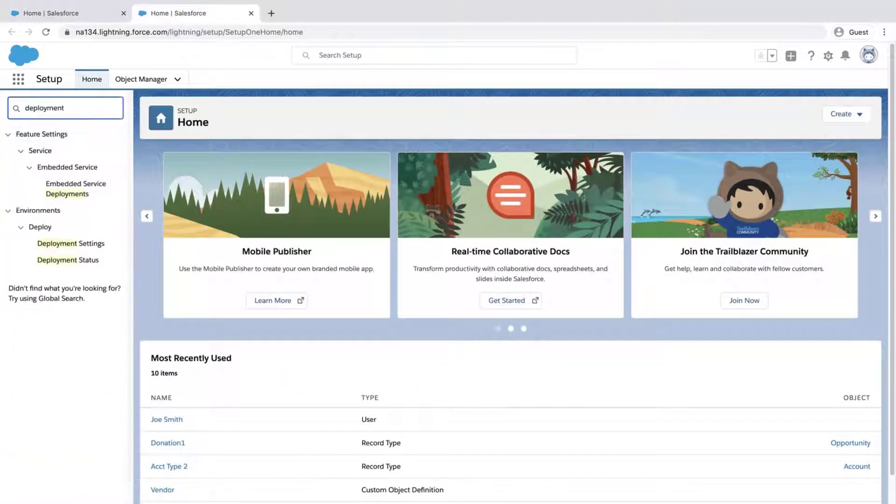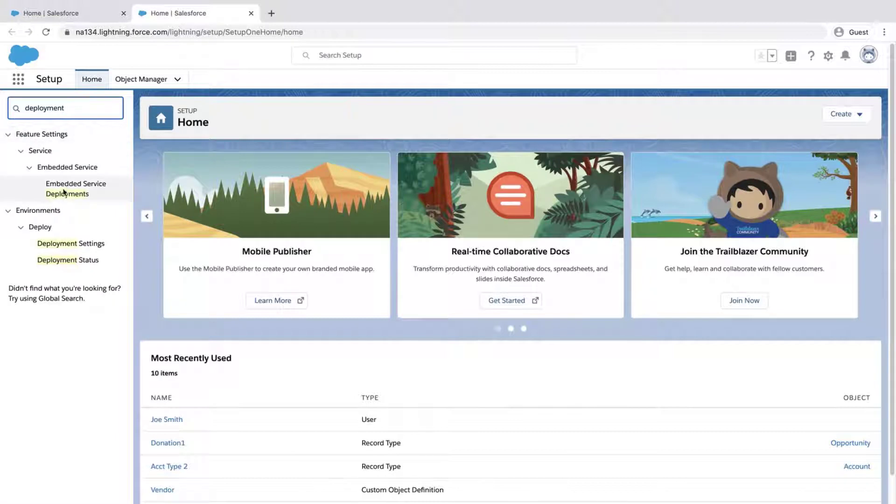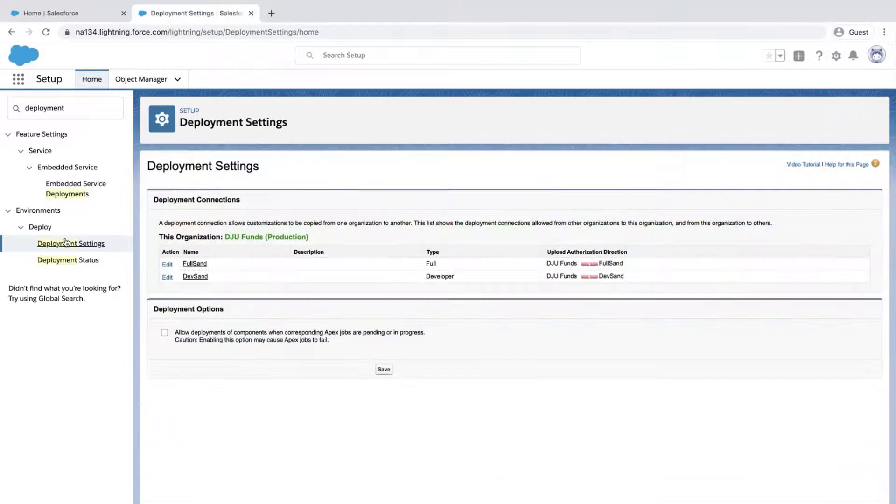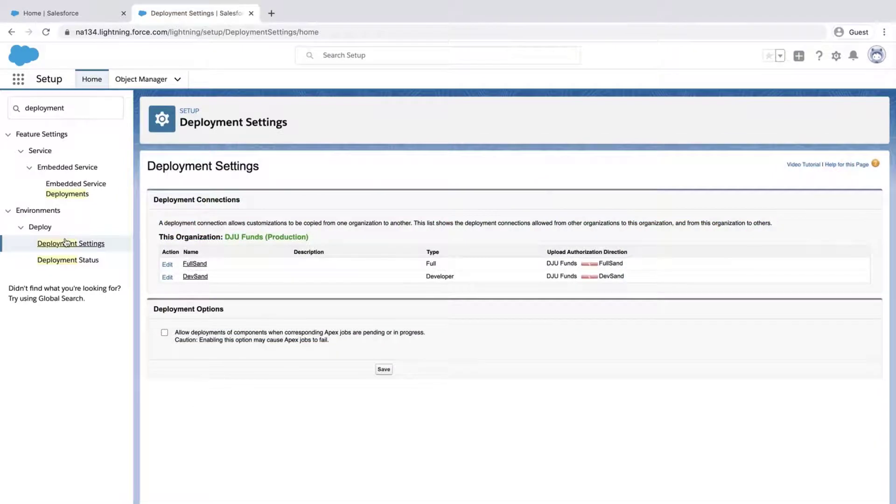Type Deployment in the Quick Find box and click on Deployment Settings.